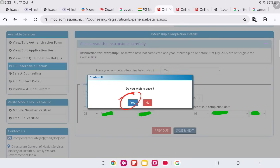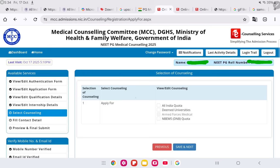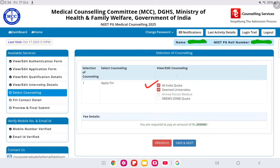Here you have to select the counseling you want to apply for — All India Quota, deemed university, or DNB quota. Select accordingly. If you select All India Quota or deemed university, you have to pay two lakh five thousand rupees in fees for the general category.